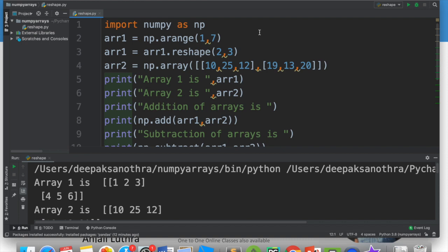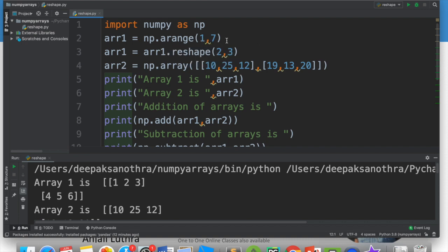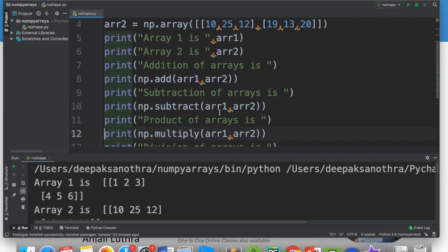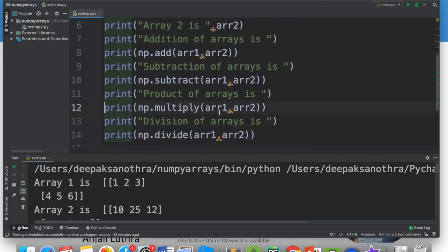Now let's create 2D arrays. I'll create arr1 as np.arange(1,7) and reshape it to 2 rows and 3 columns. For arr2, I'll create a 2D array directly with values [[10, 25, 12], [19, 13, 20]]. So we have 2 rows and 3 columns in the first row and second row. I printed the arrays and then I'll do the same operations.